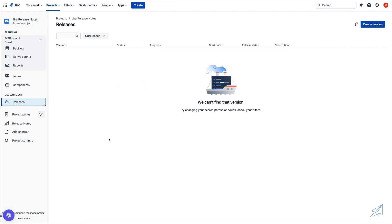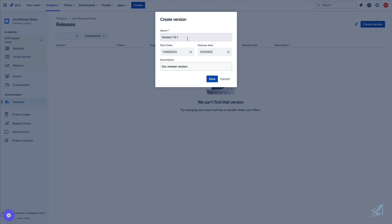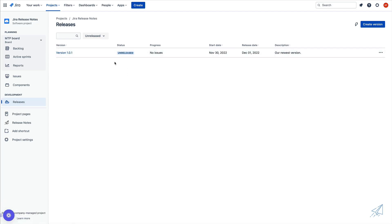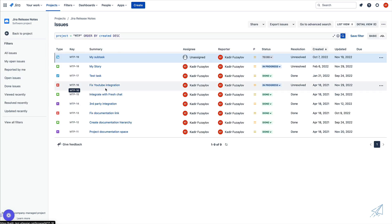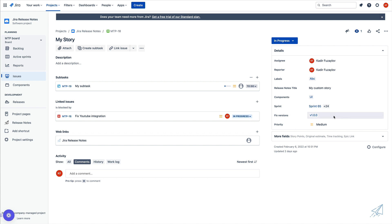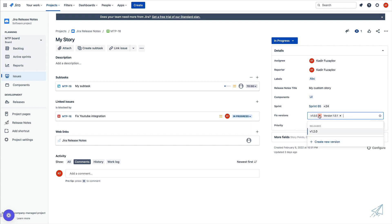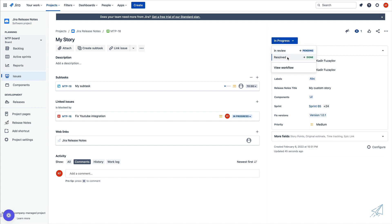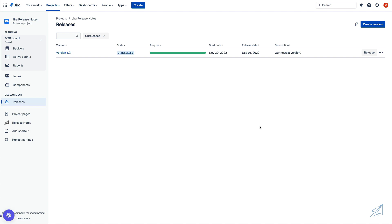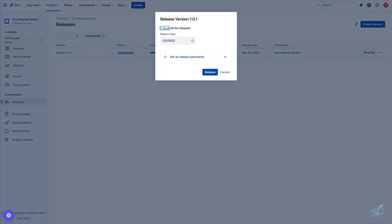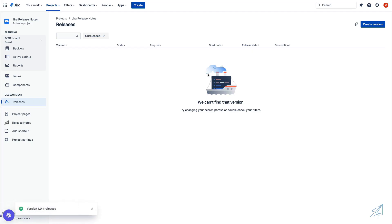Now I'd like to show you how I can actually trigger that setup to happen automatically. Since my setup is based on the release of a version, we're going to go inside of our releases. We are going to create a version, give it a version name, a start date, a release date, and our description, and click on save. Once we have that created, we're going to go inside of our issues. I'm going to select one of our issues and for the fixed version on the right hand side, we are going to change this to version 101, then change this to resolved. Then I'm going to go back inside of my releases, and for my brand new version, we are going to go ahead and release this. Now that we have released a new version, our setup that we configured is going to automatically trigger and send us another email with the template that we created.